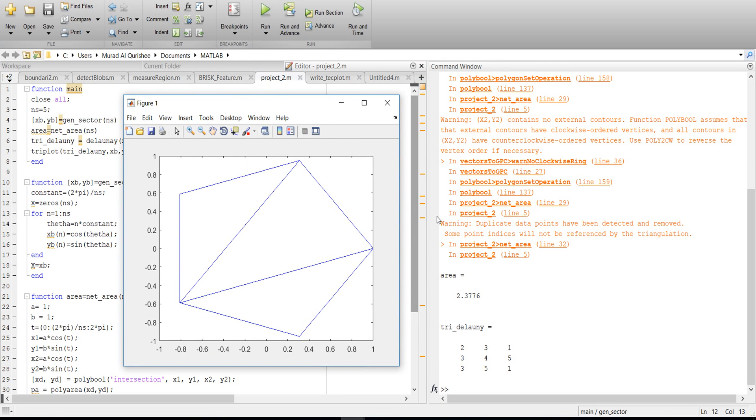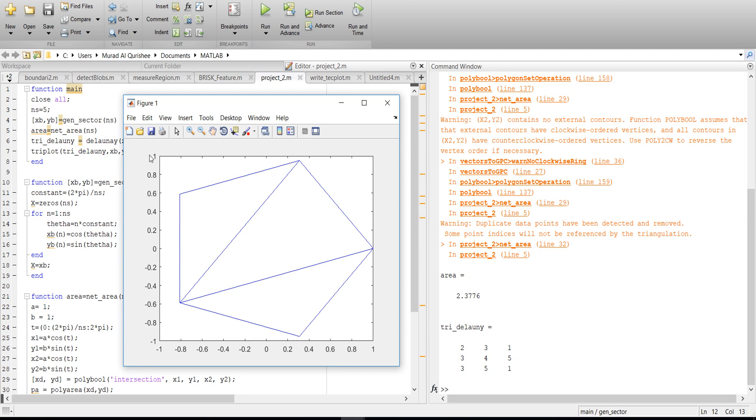If the number of points is 5, you will get 5 minus 2, that means 3 triangles. So N minus 2 will be your number of triangles.